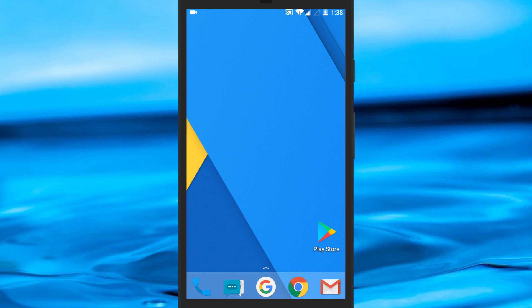After that, if you want to read anyone's message on WhatsApp without them knowing, then you have to go on your Android home screen. Here, we will learn how to create a widget.